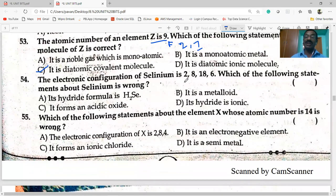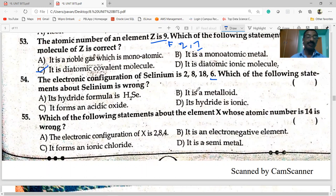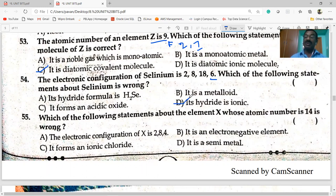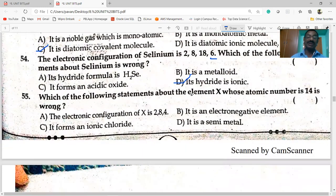Electronic configuration of selenium is 2, 8, 18, 6 — it has six valence electrons. Its formula is H₂Se (acidic hydride). Selenium forms covalent compounds. Which of the following statements about selenium is wrong? It is not a metal — that statement is wrong.